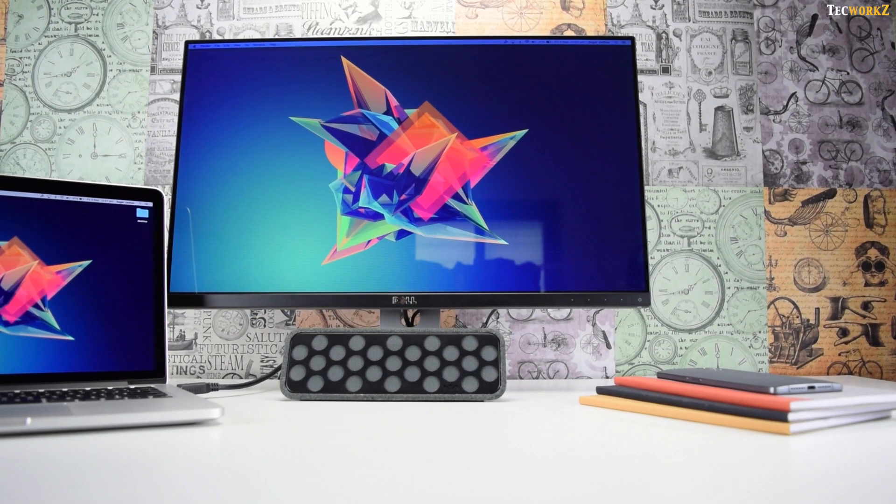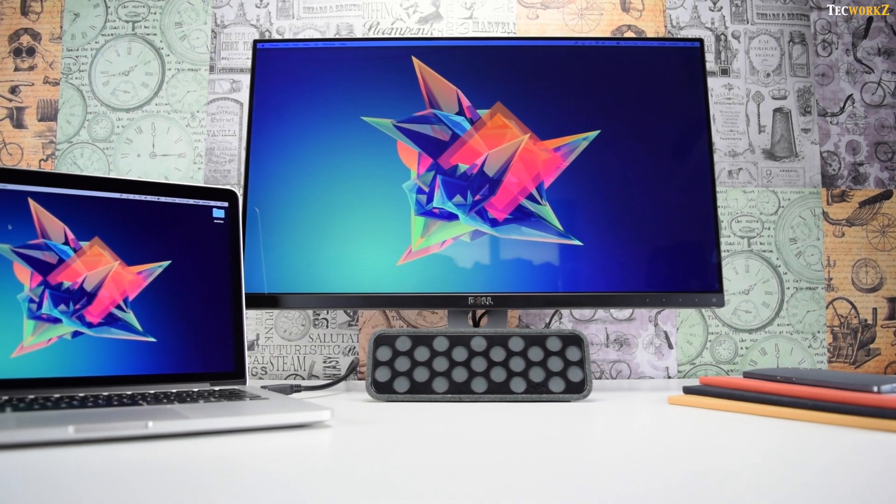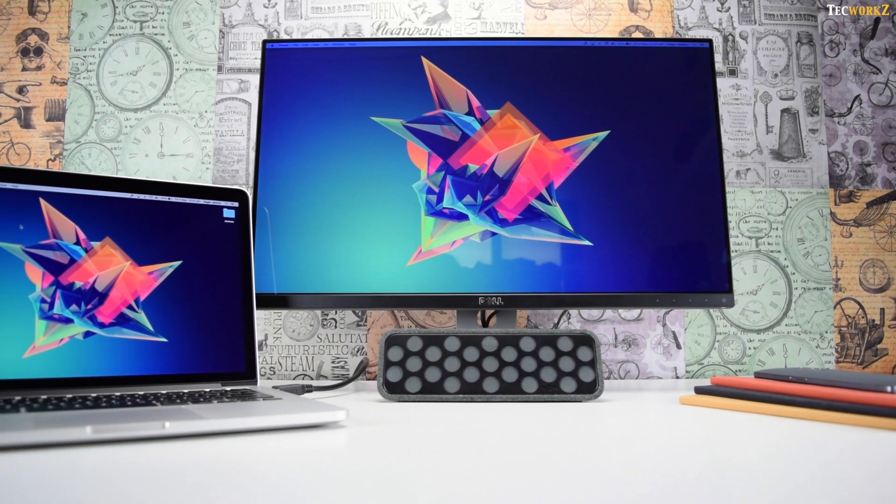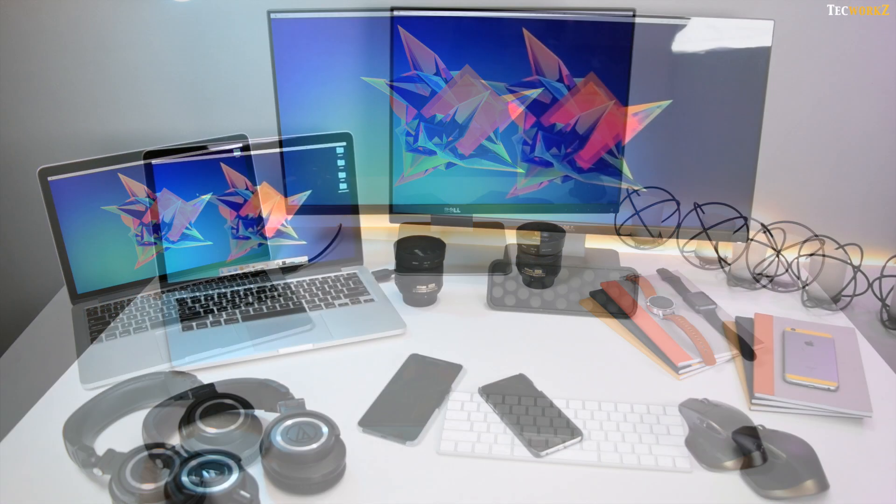But ever since I got the Dell monitor and hooked it up to my MacBook Pro, it was getting more and more difficult to use the trackpad and keyboard built into the MacBook. It was finally time for me to invest in a good keyboard and a mouse.